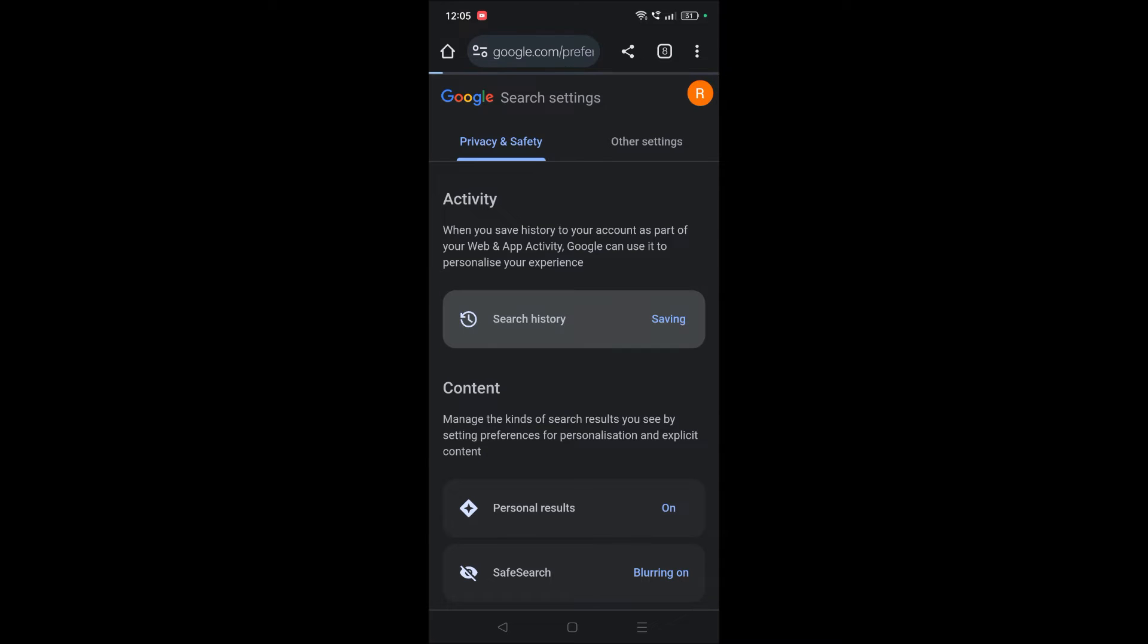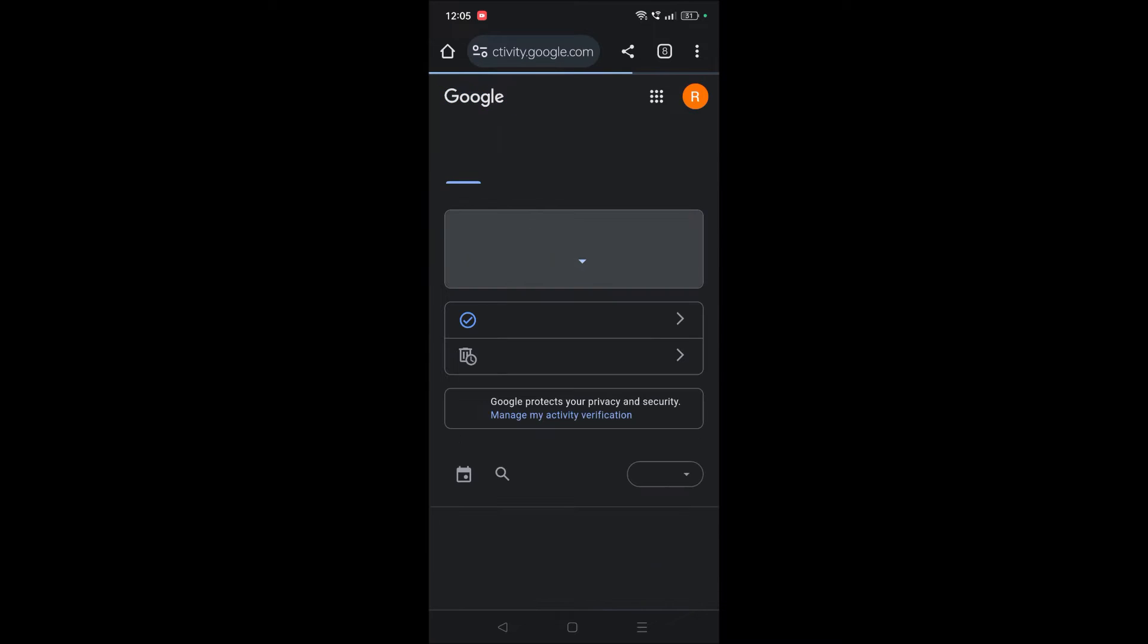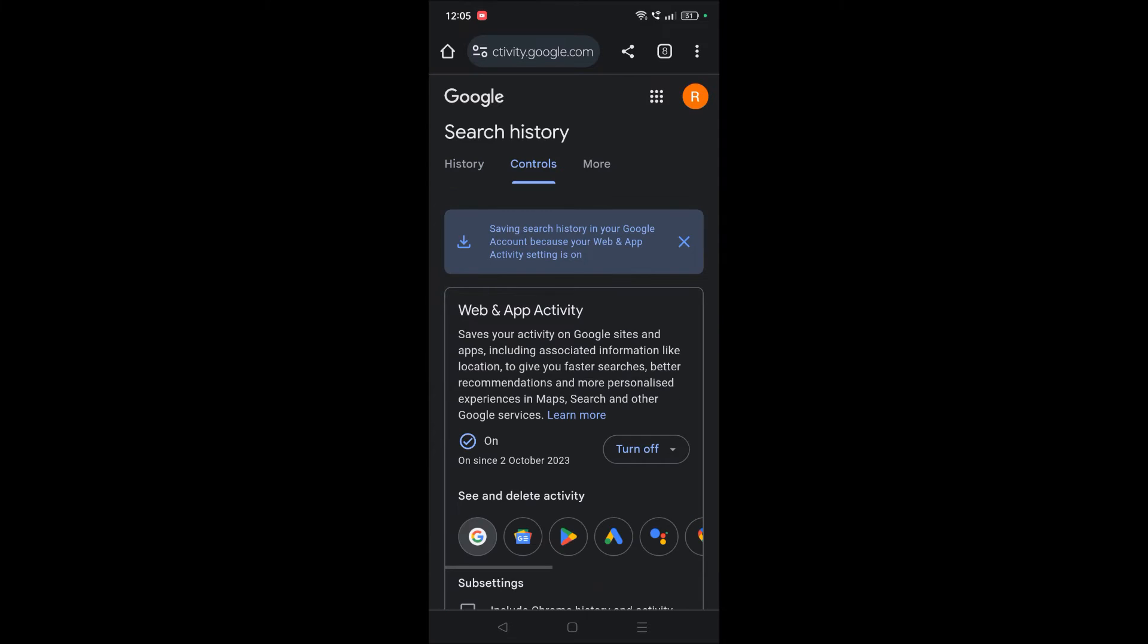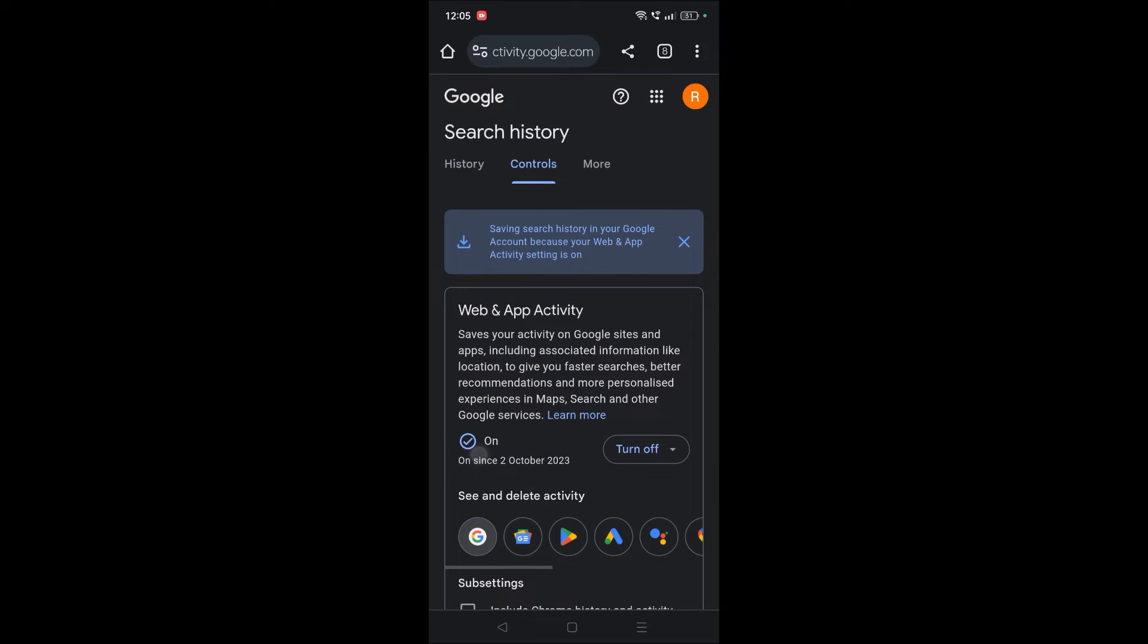And see here, you need to tap on Saving to Web and App Activity. And here it is currently turned on. That's why Google Chrome is showing you the previous search terms.